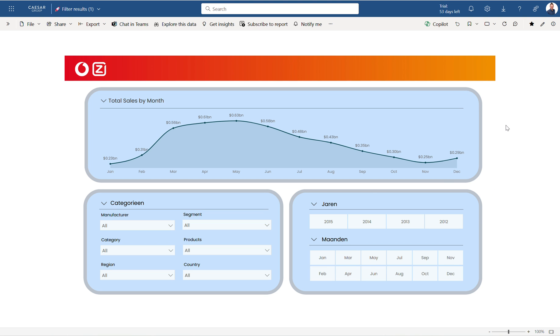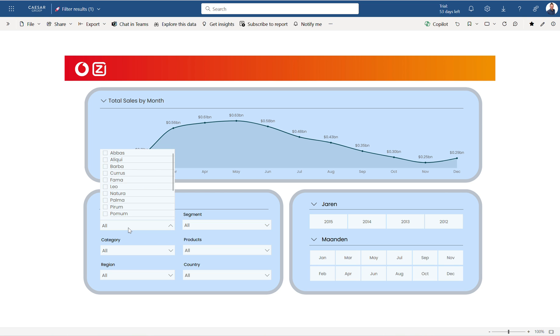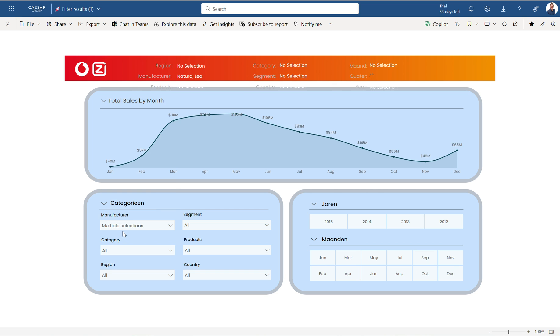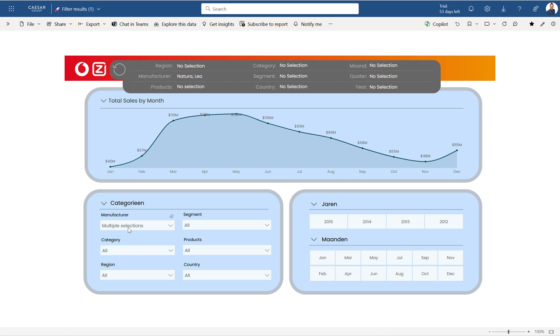What I wanted to know is when I click on manufacturer and I click on Nature and Leo, you see directly that a context filter is popping up. This results filter shows me everything that I've selected within that manufacturer area.